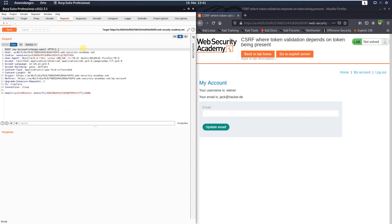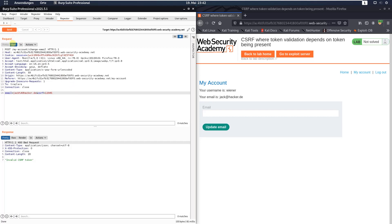In the body of the request you can see two parameters: the first one is the email address and the second one is the CSRF token. Change the value of the CSRF token to '12345' and send the request. In the response section we received an HTTP 400 Bad Request with the message 'Invalid CSRF token.'